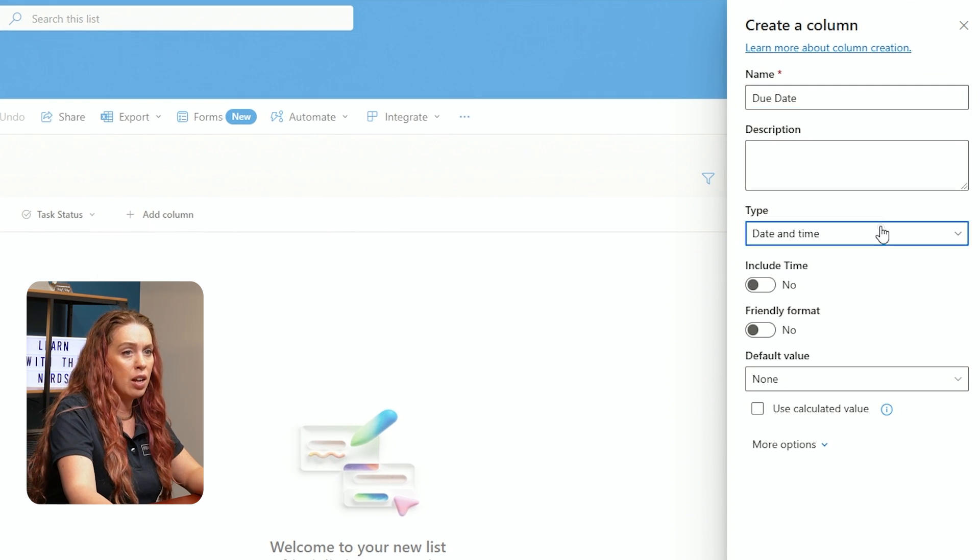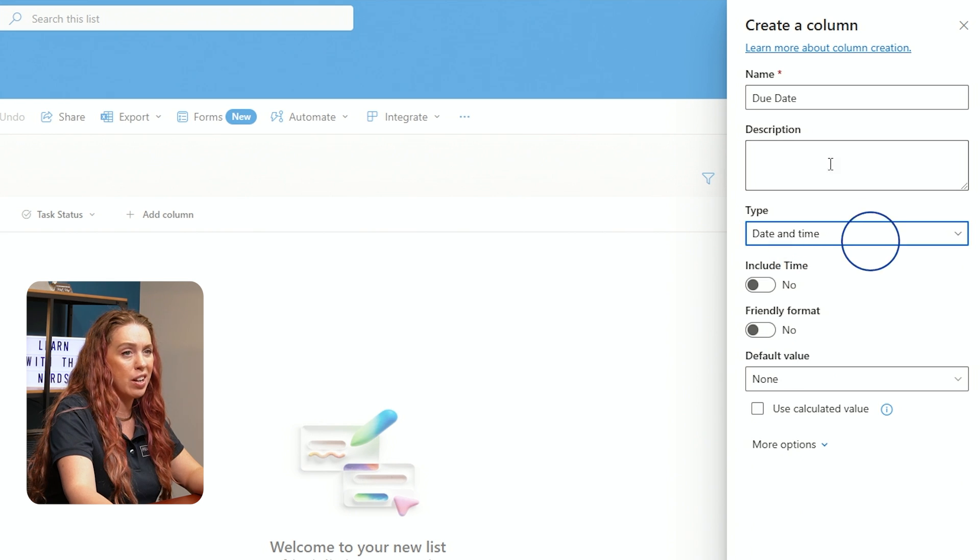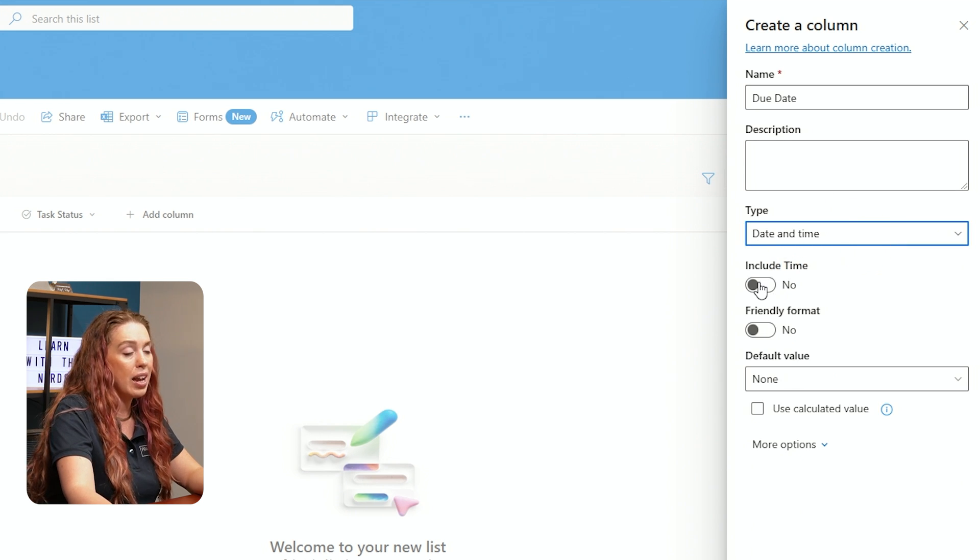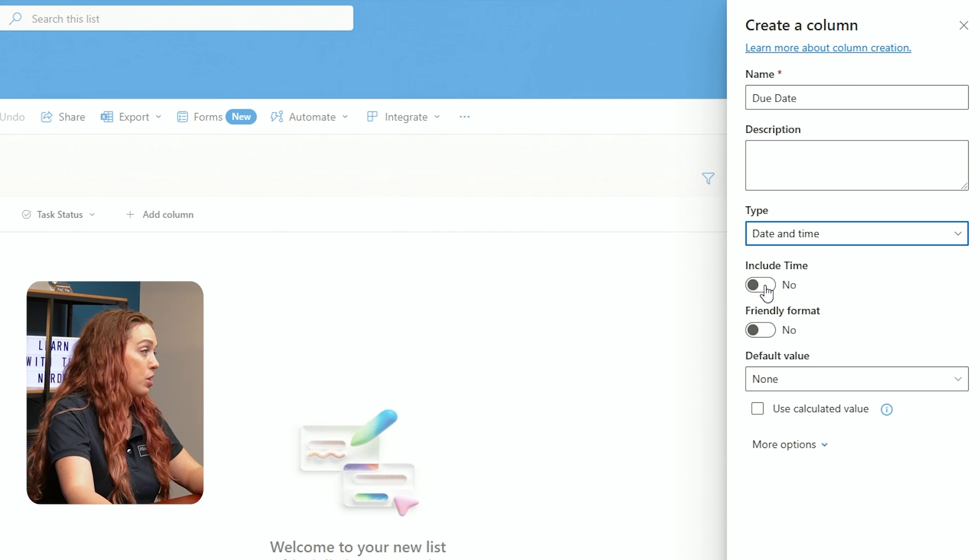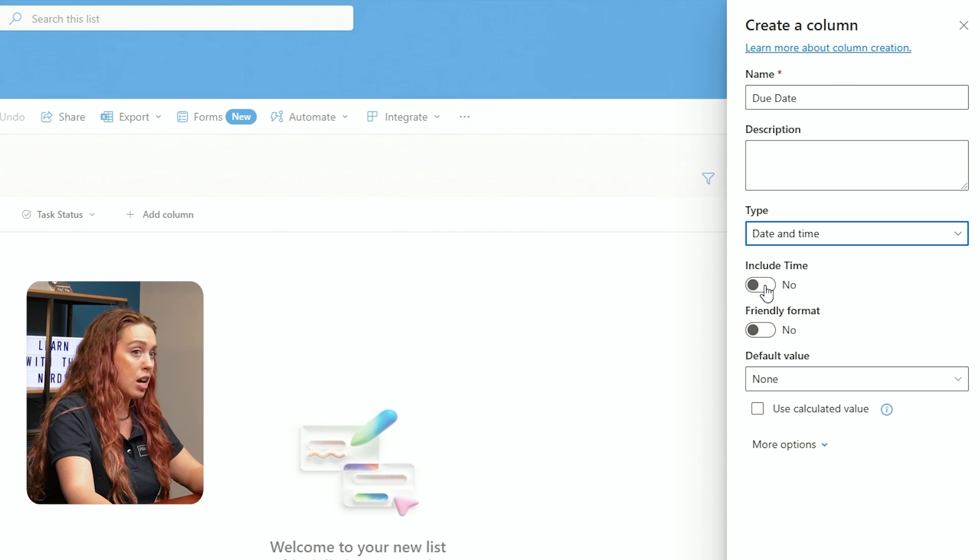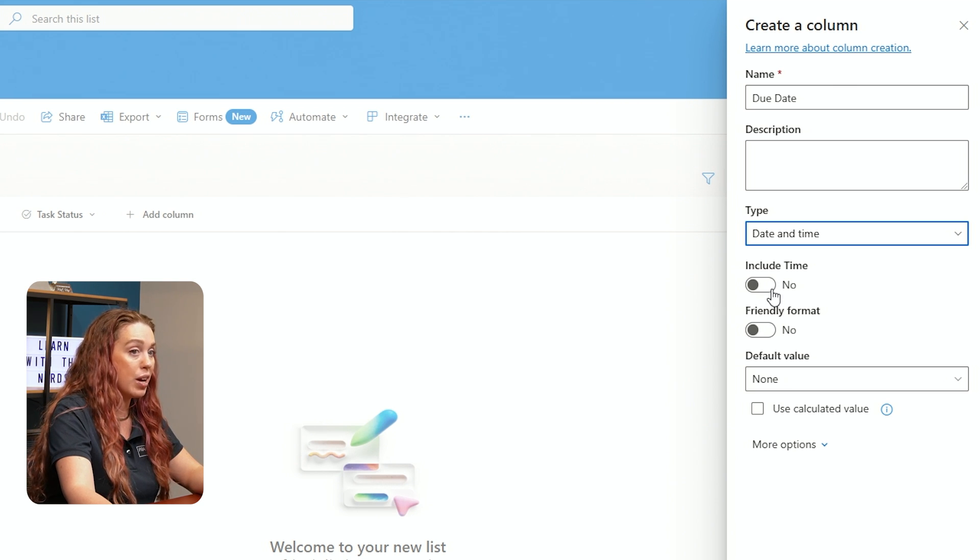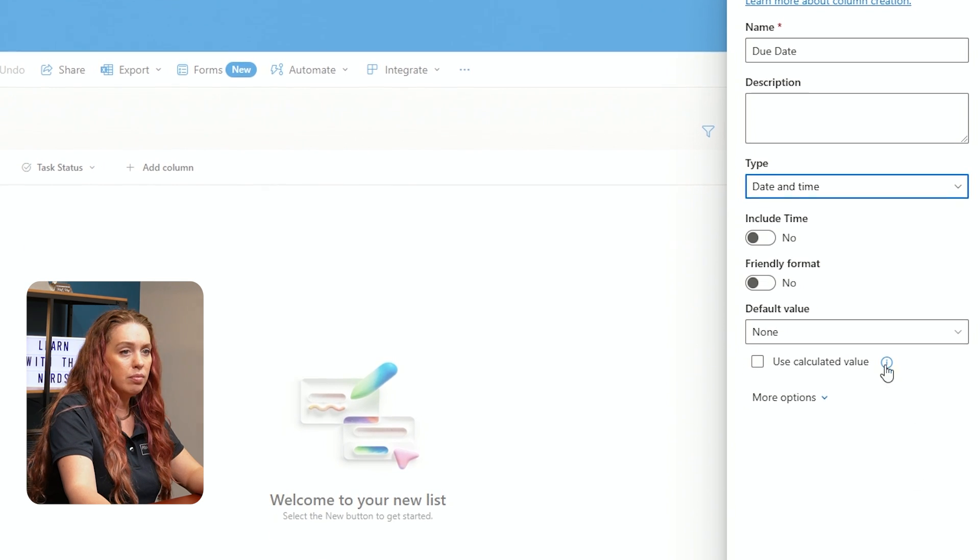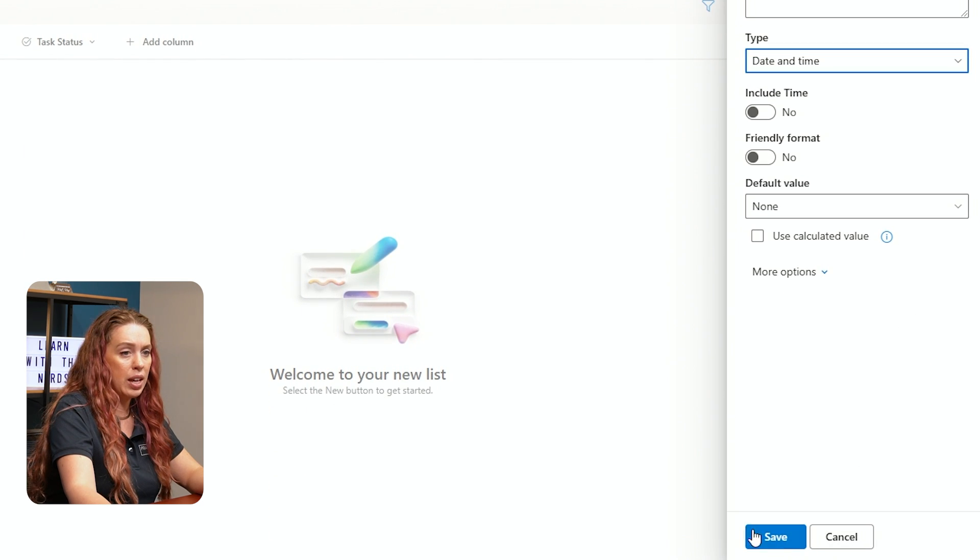So we're going to add a Date and Time column, and this will be our Due Date. And we can decide again, if we want to modify. If you get into it and you're like, actually, this should be a different column type, I can decide if I want the time or not. I personally don't need the time on here, so we're going to leave that off. But if you want to track the time as well as a date, you can do that in here. And we'll hit Save.